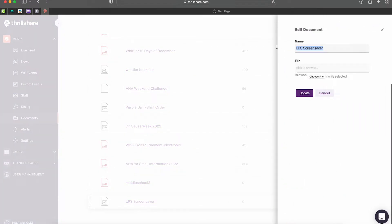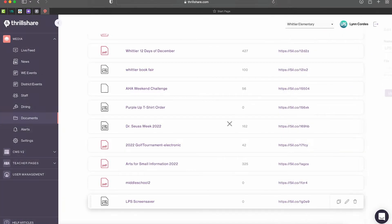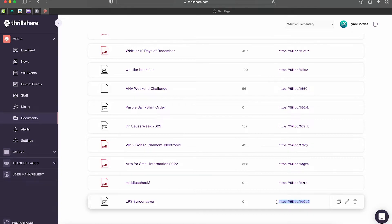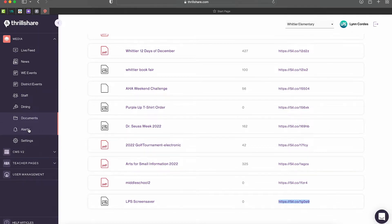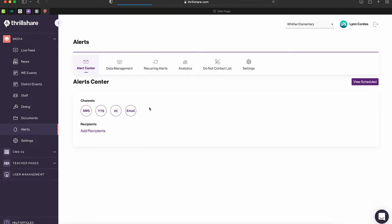You can rename it if it shows up funny or you don't like it, and then just hit update. Once you have that, you're going to copy the URL and then you're going to go to your alert section in your alerts.